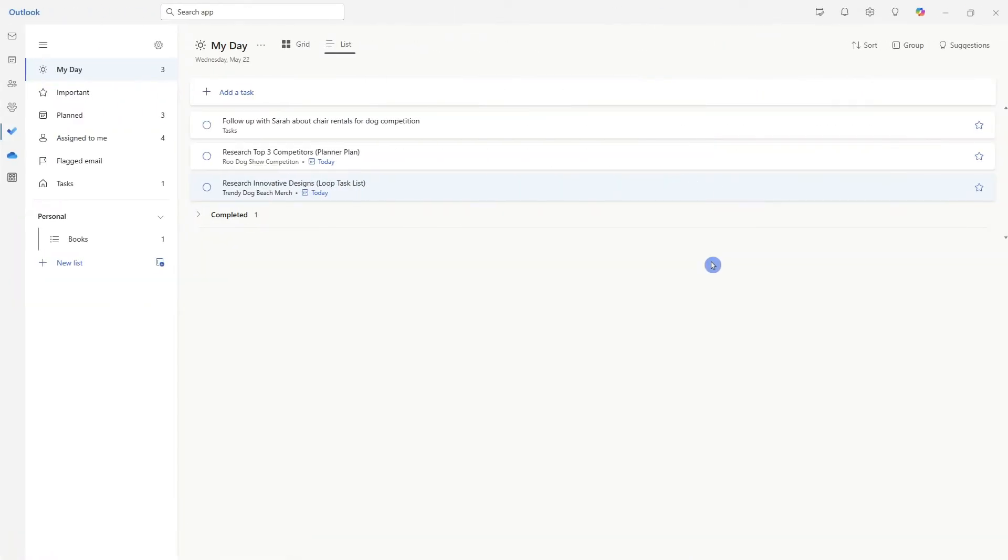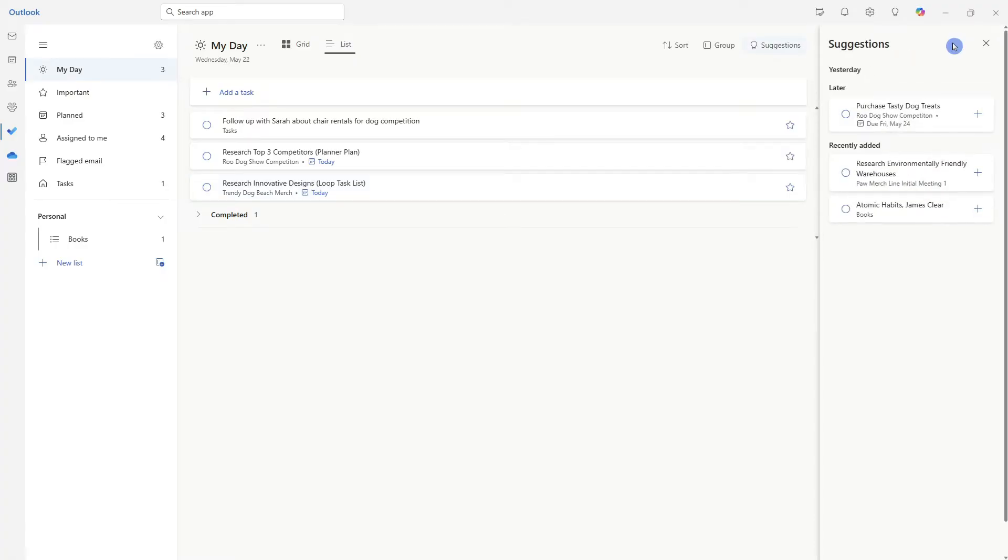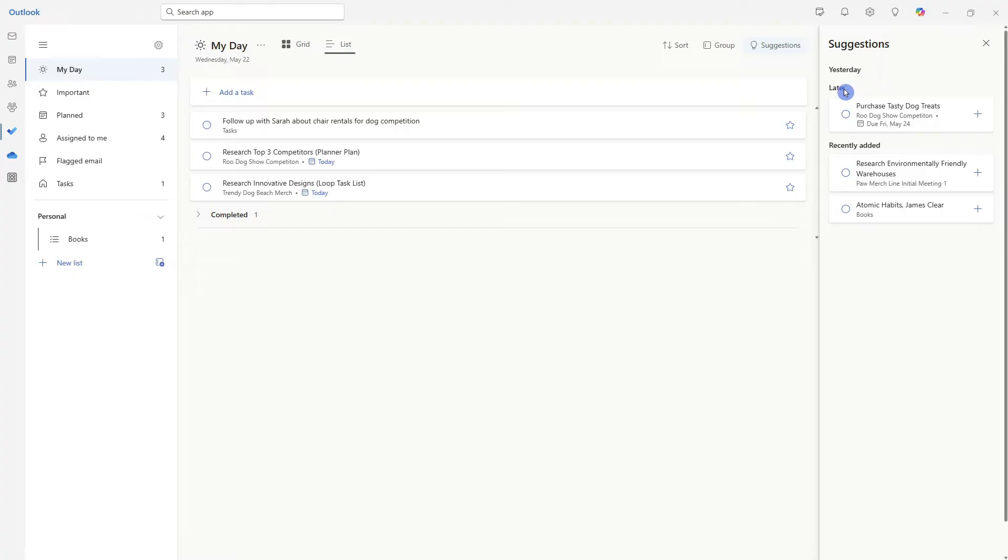Reason B that I love my day is this suggestions tab on the top right. If we go ahead and click on that, we can expand some suggestions from Microsoft to do, providing us with some tasks that were due yesterday, later, or even some recently added tasks that you might want to work on for today.